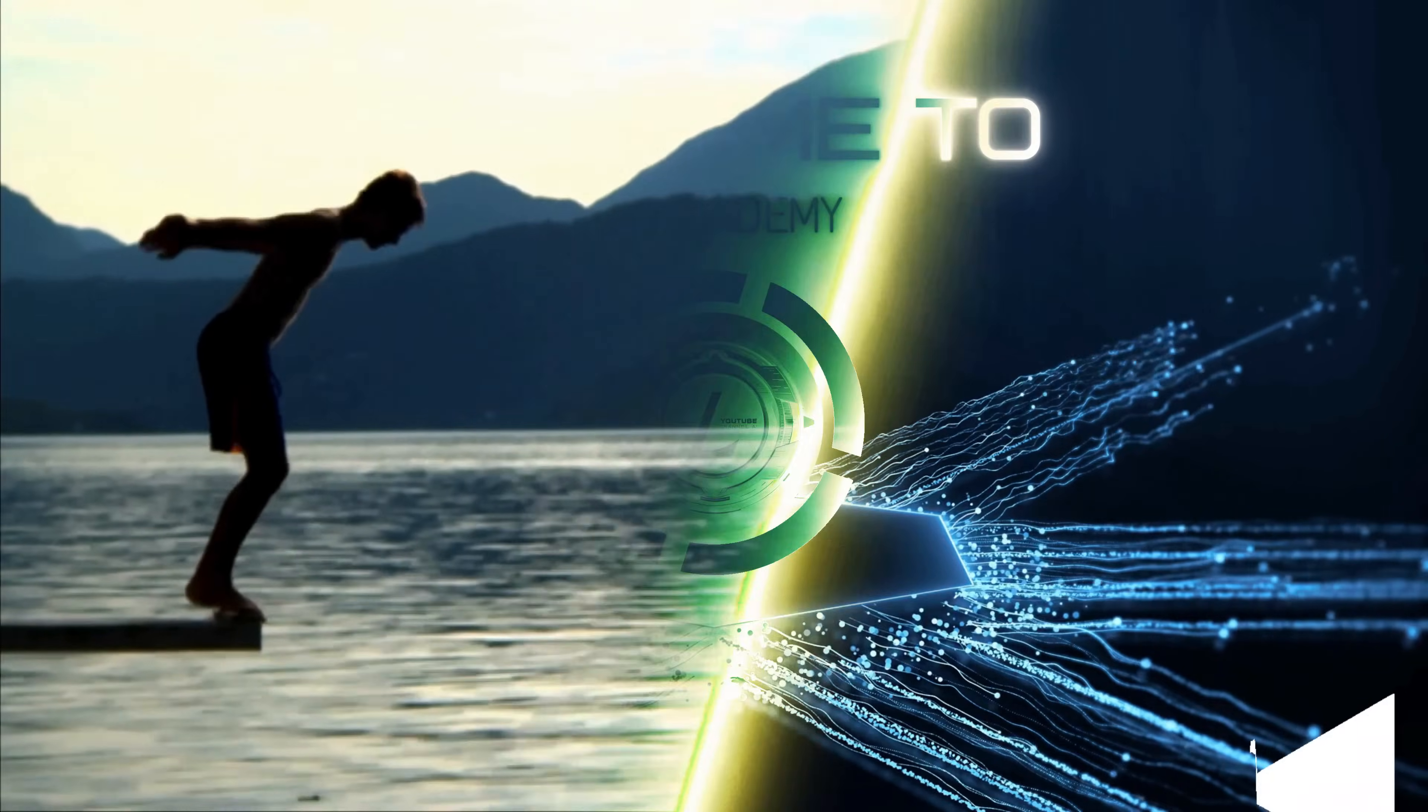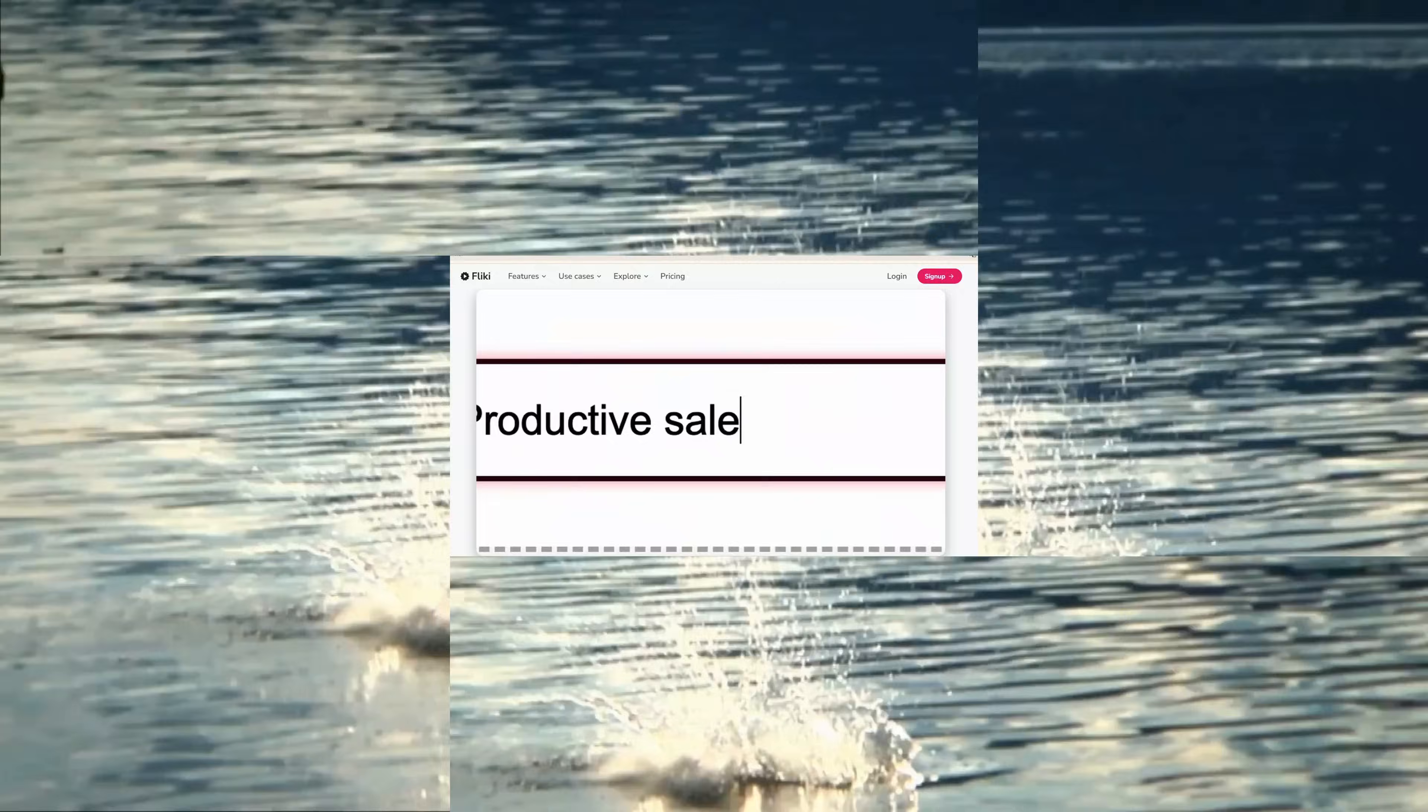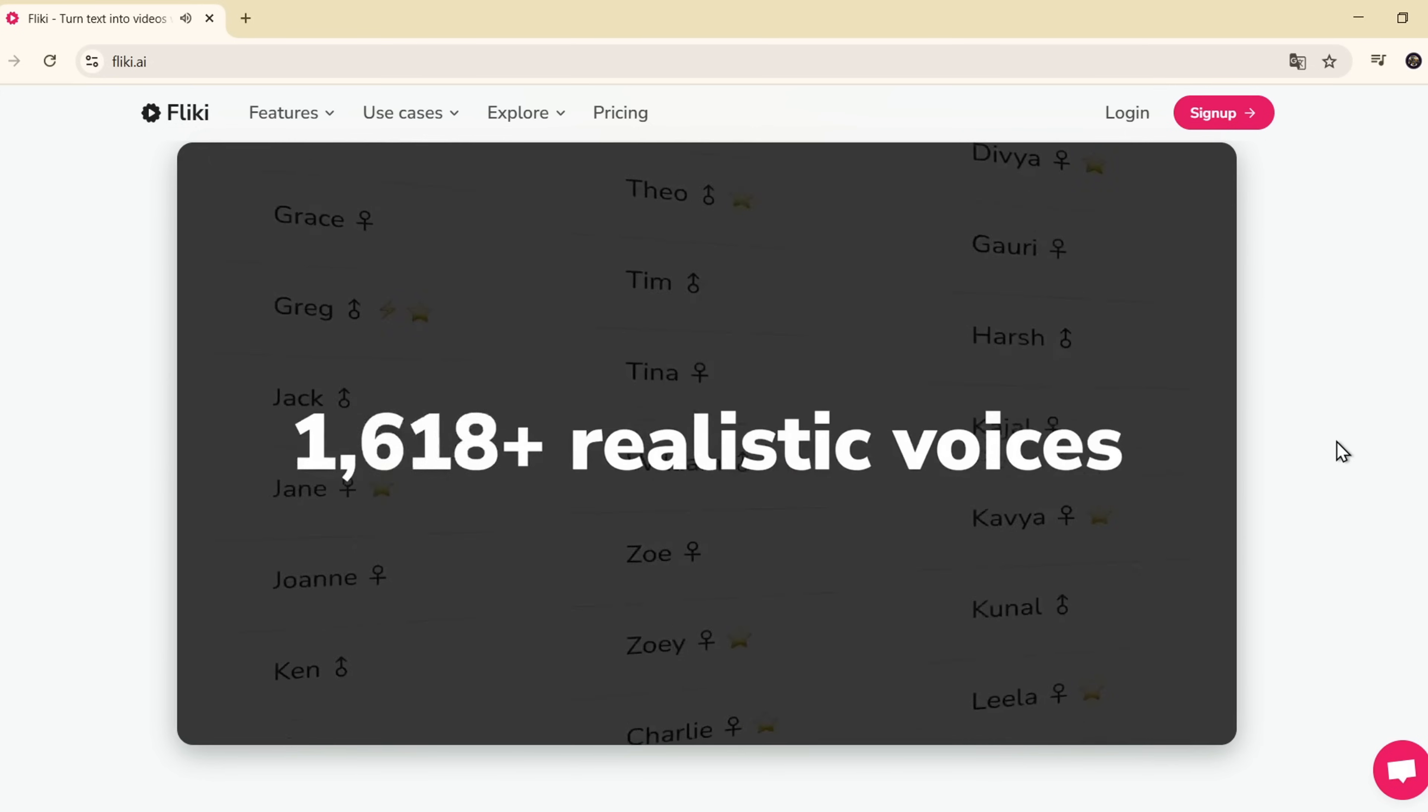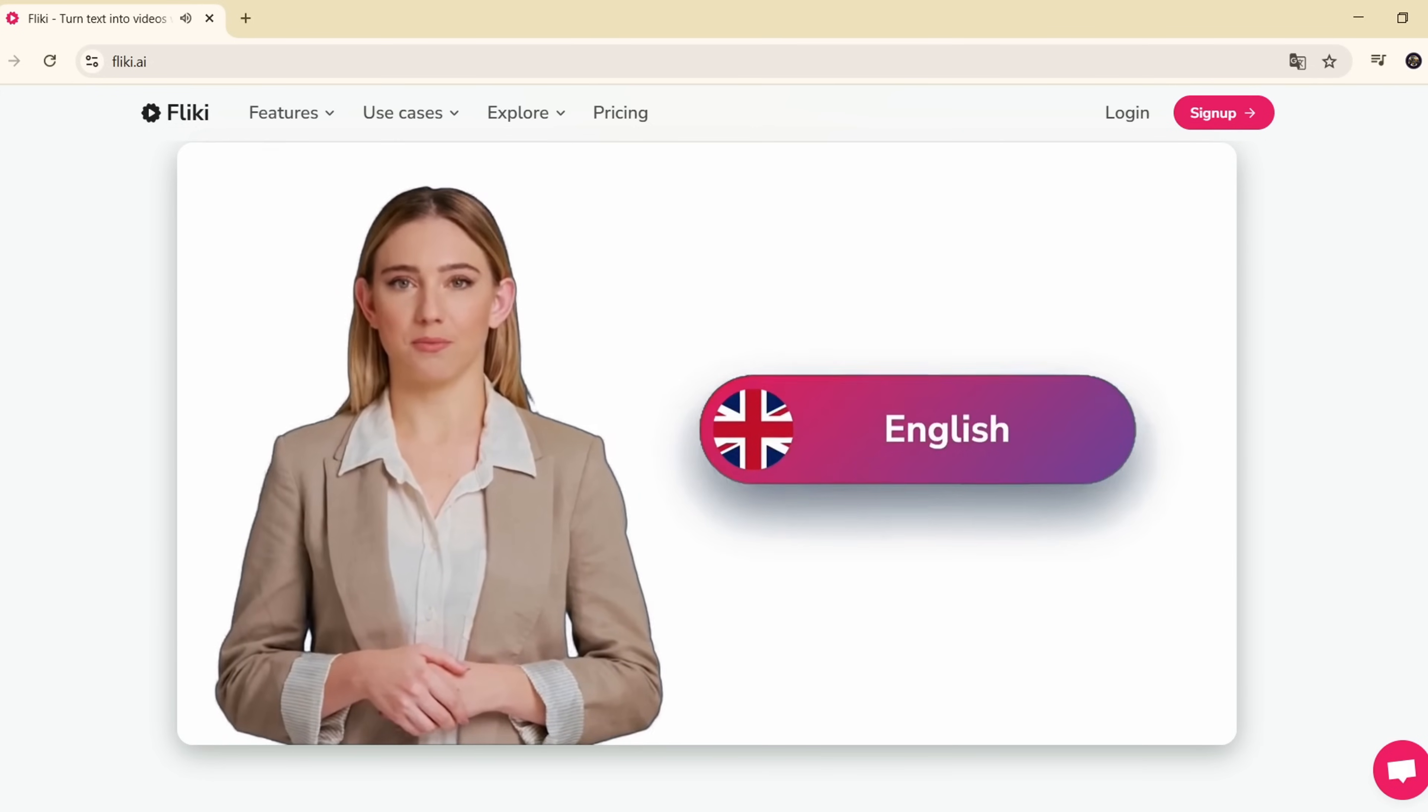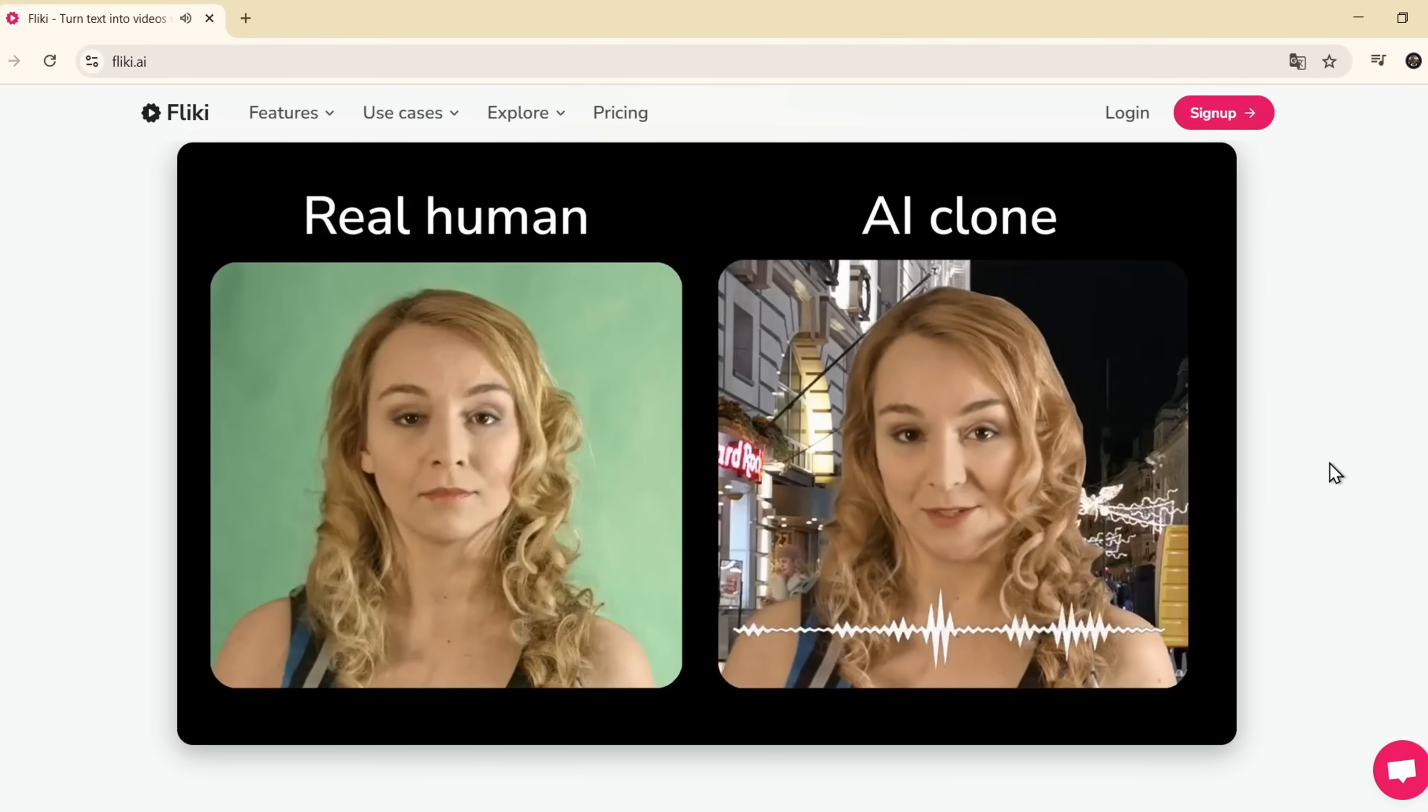All right, let's dive in. Flicky is a super powerful AI tool. It can turn text into video, text into voice, even generate product videos, clone voices, and much more.